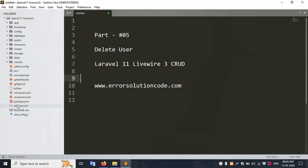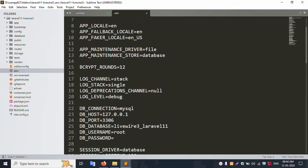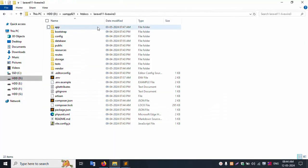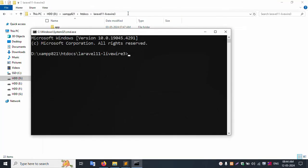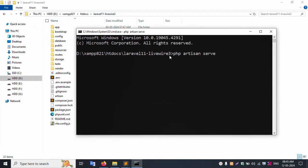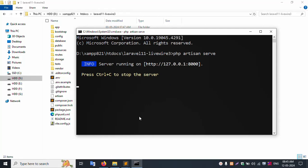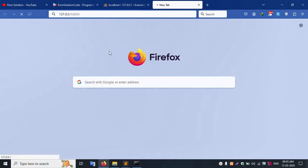This is already open in my Sublime Text editor. The project directory is open in CMD. I run the command 'php artisan serve'. The URL is available — the project is running. I copy the URL, paste it in the browser, and it runs successfully. Laravel 11 is working fine.